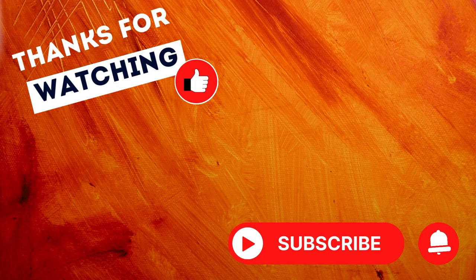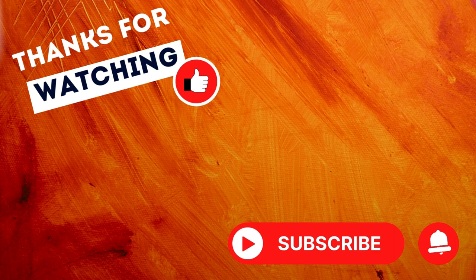Well thanks for watching and if this helps you out at all please like and subscribe and I'll see you next time. All right thanks.